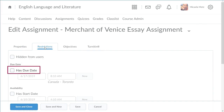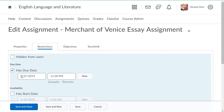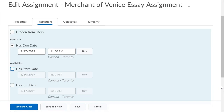Click Has Due Date. Then, set the due date and time. Navigate to Start and End Date, and set the start date and time. Then, set the end date and time.